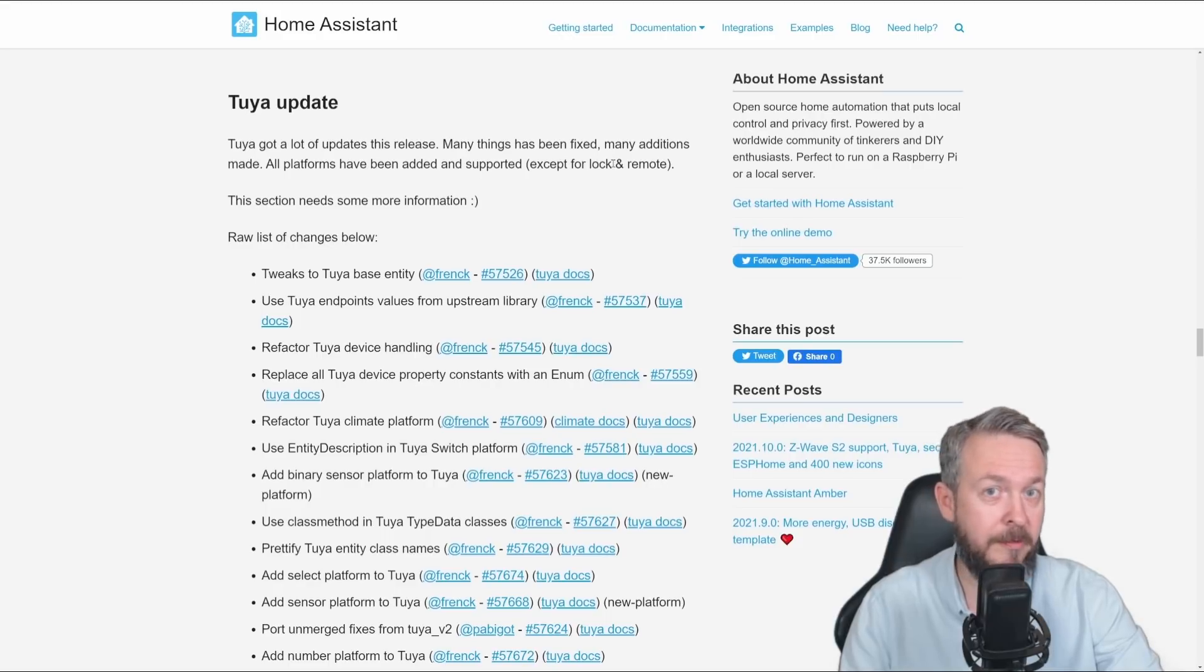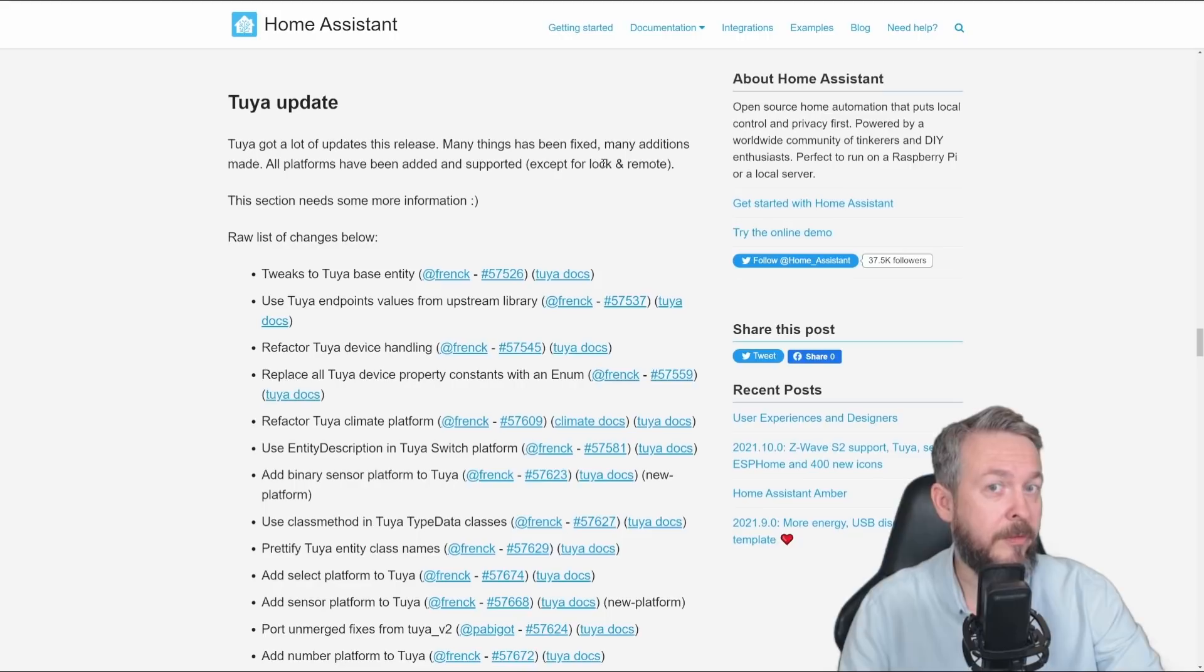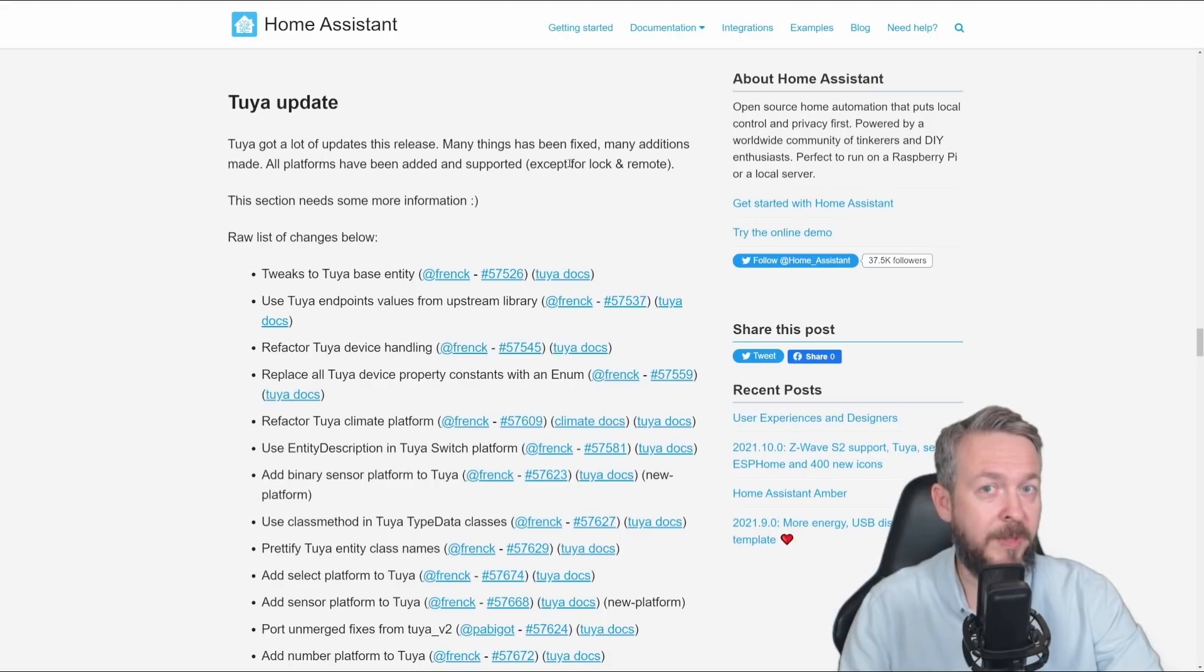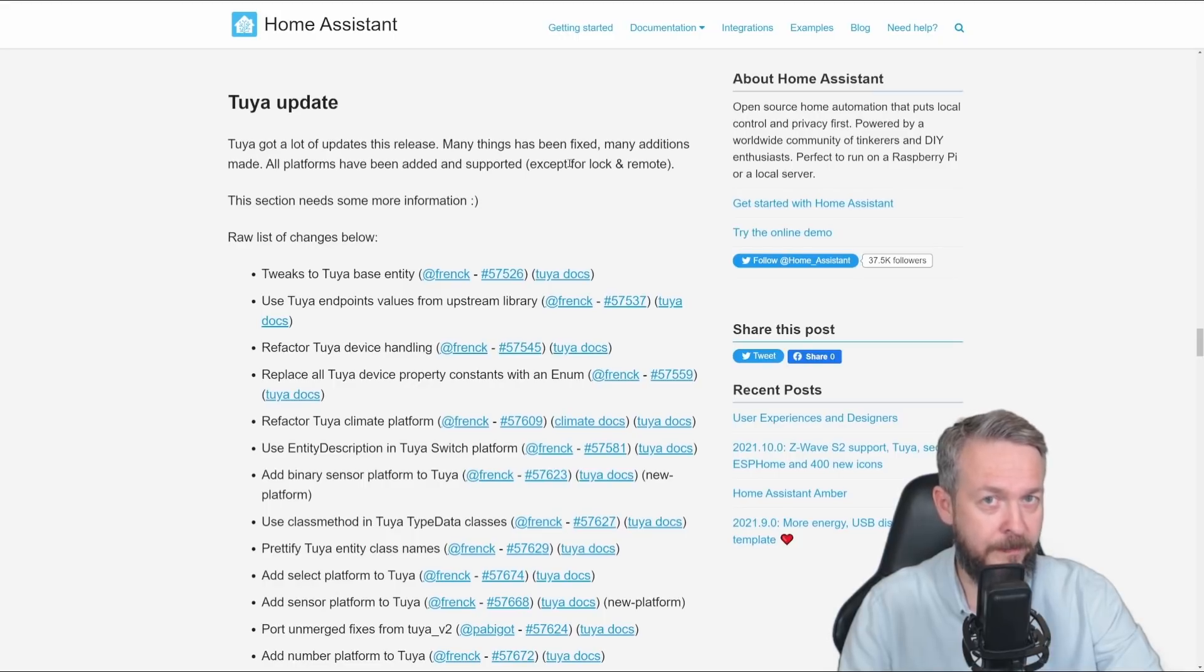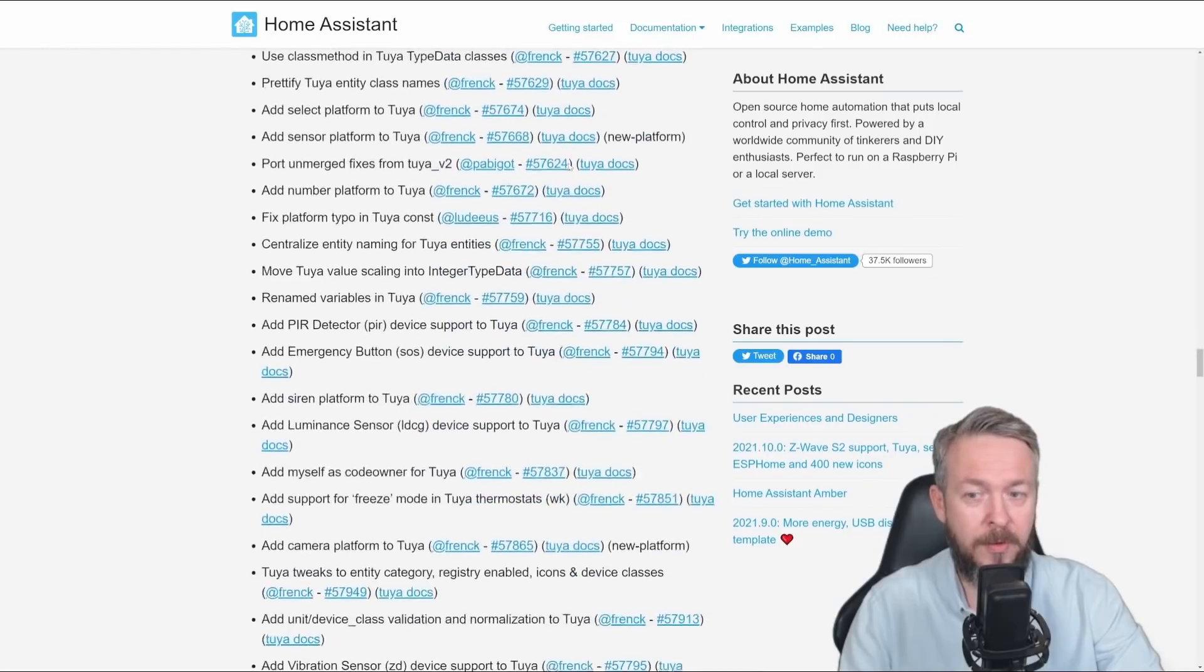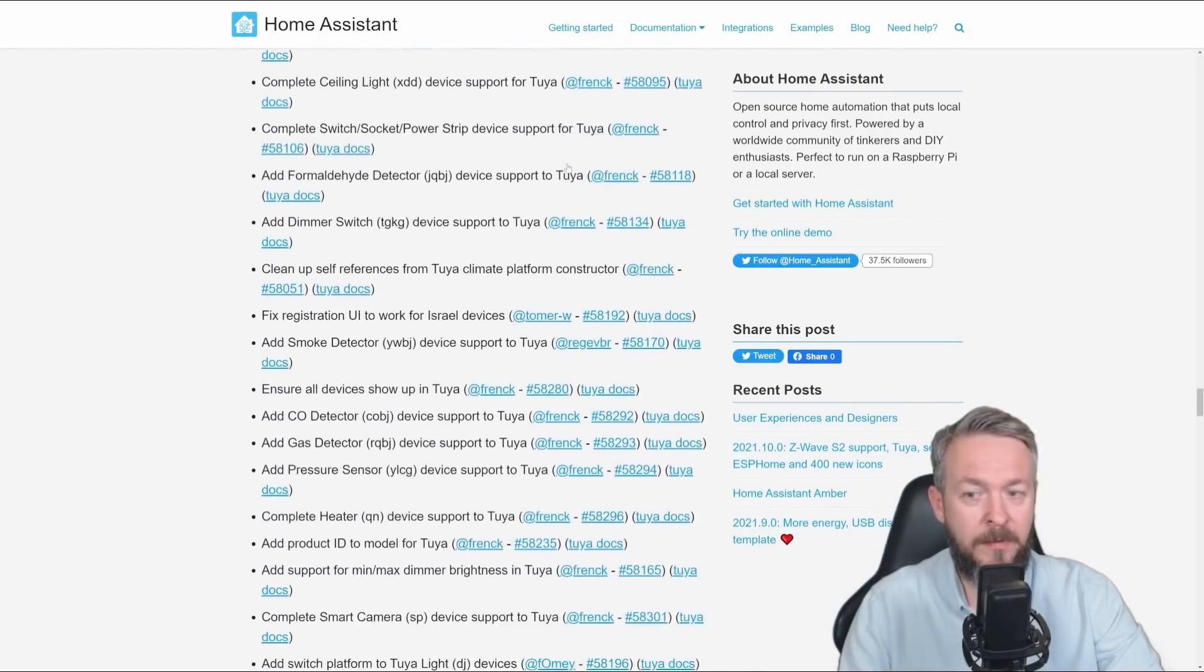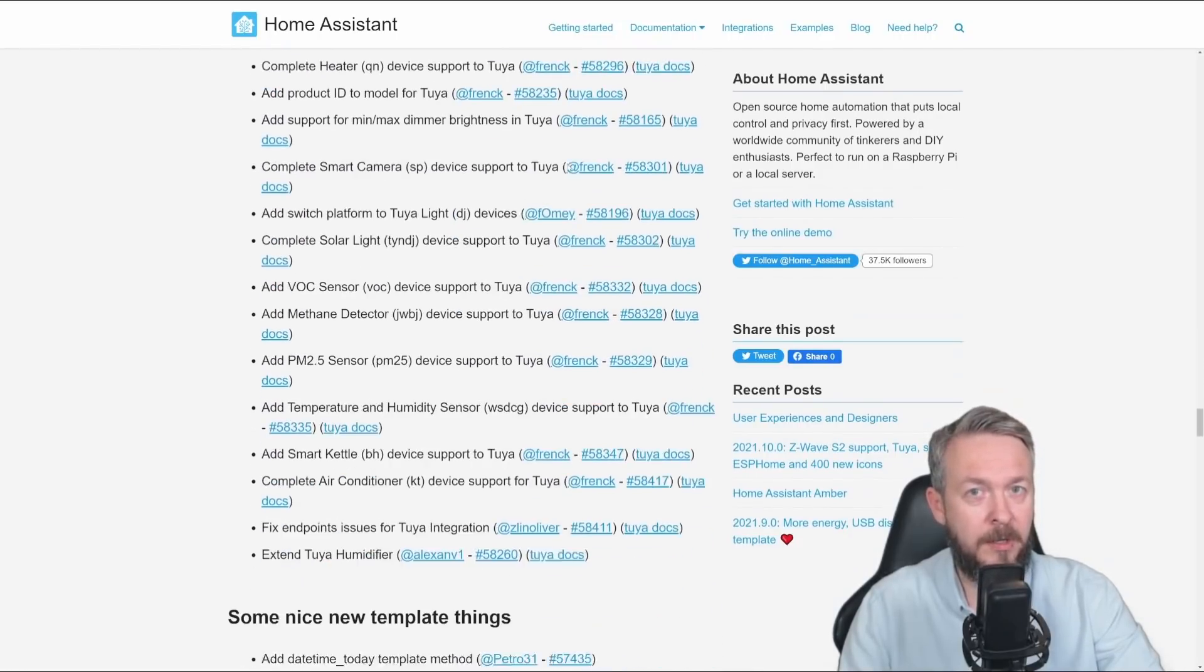And he came and conquered the Tuya devices. Except for lock and remote. Most of the devices that had either unfinished, or non-working, or non-existent integrations, or device integrations, are now working. And from what I've seen on my Discord server, I know that some devices that didn't work with 2021.10, now work with the .11 version. And once again, thanks a bunch to Frank for all of this work in October.